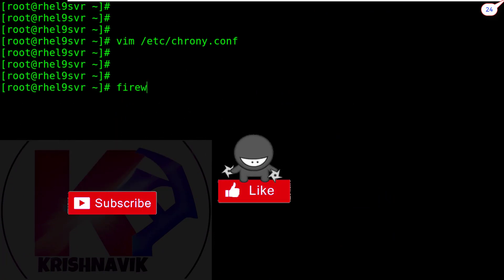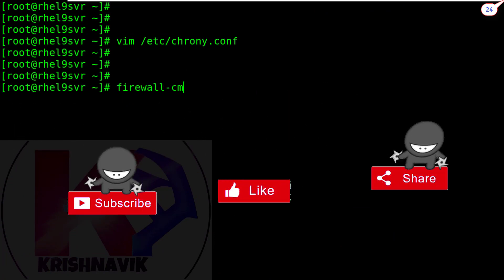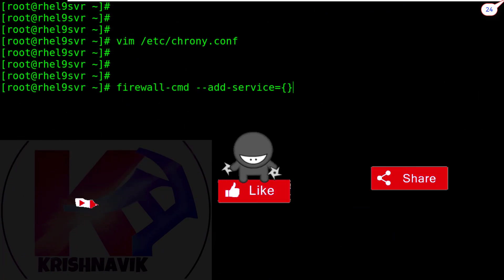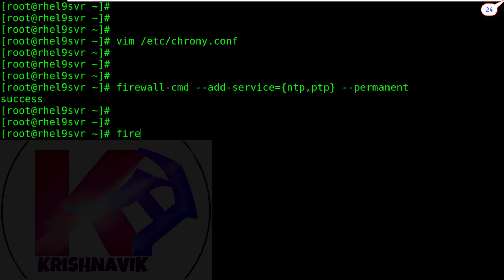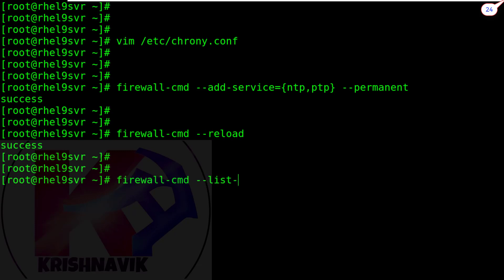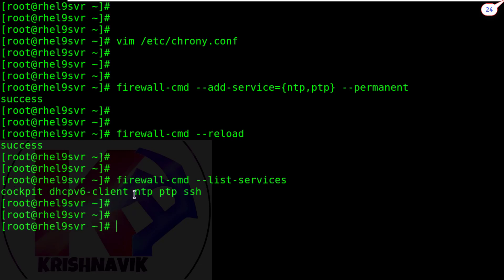Now type the following command to give access your NTP service through the firewall. Reload the service. Check the list of service through the firewall. OK. Done.